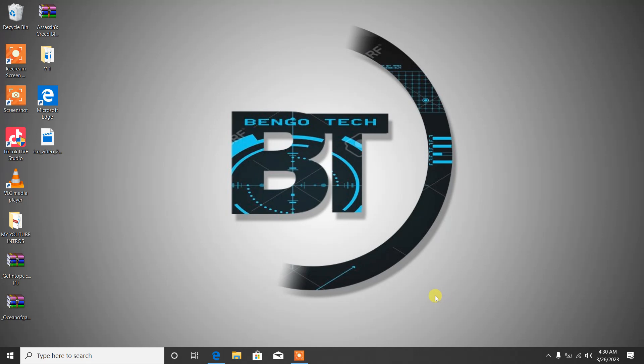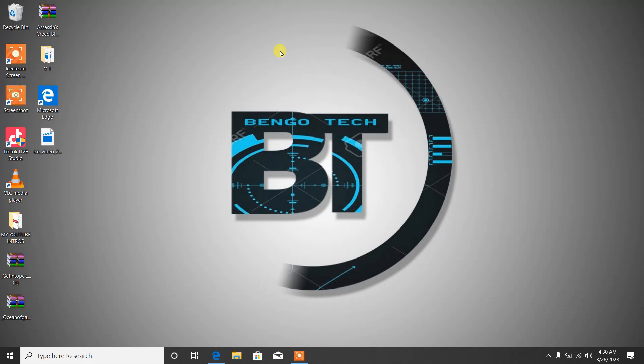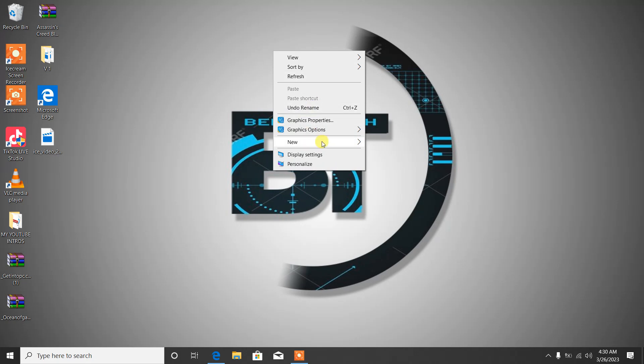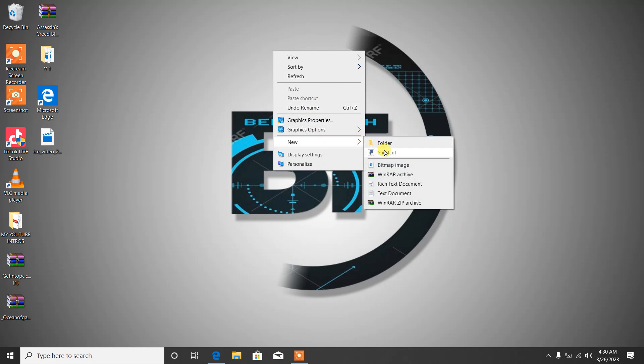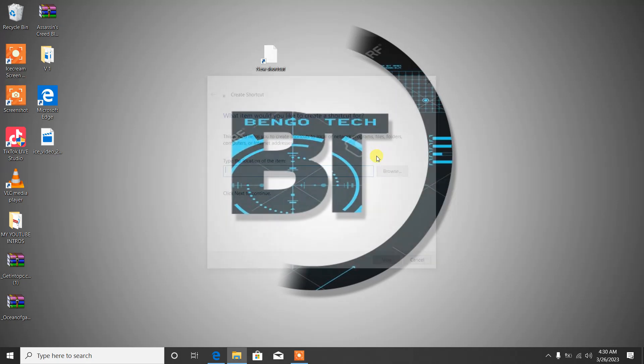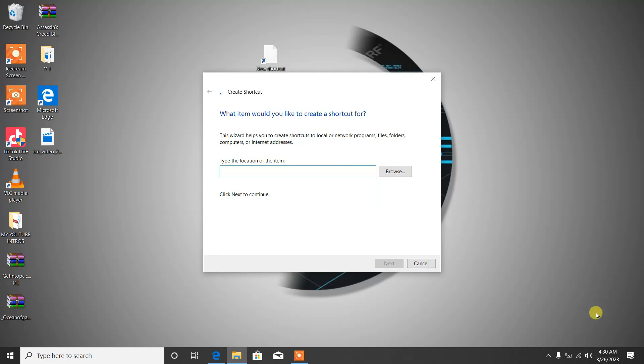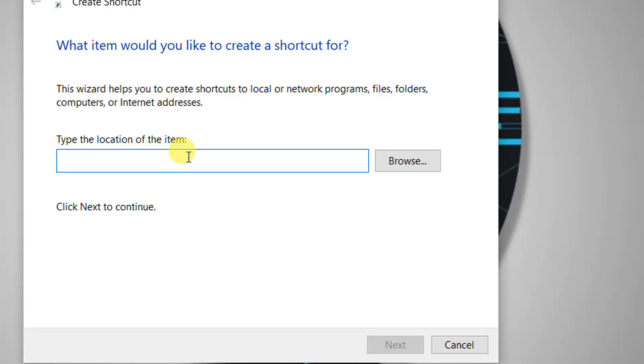What you're going to do now is right click on your desktop, go to New, and then go to Shortcuts. When this pop-up comes up...